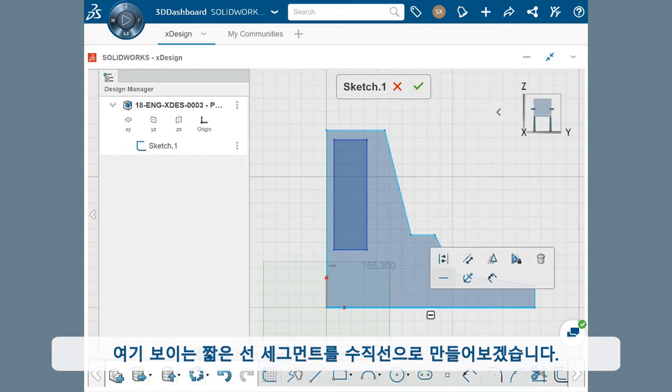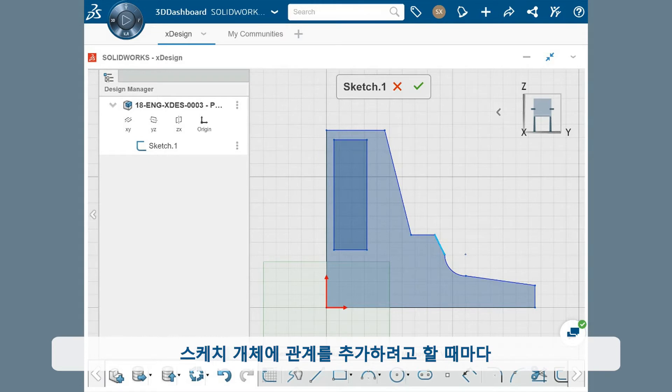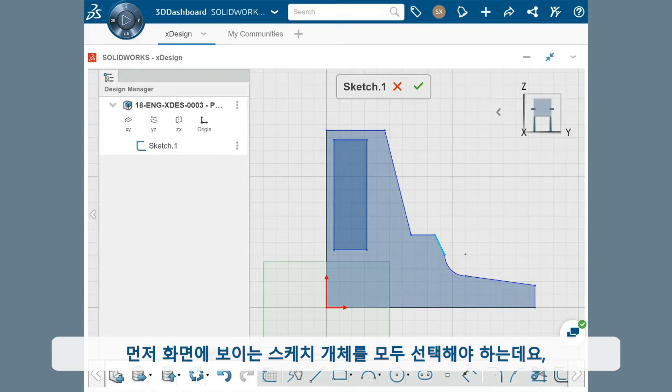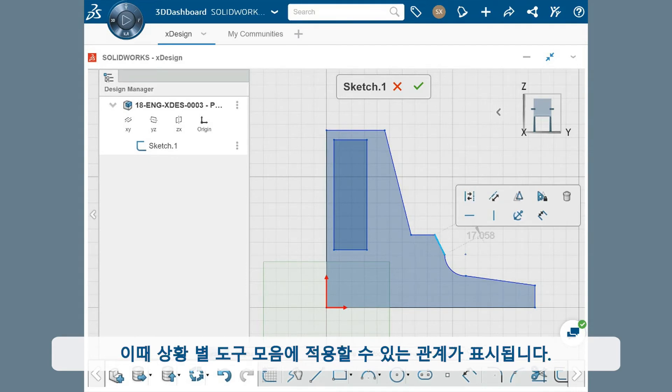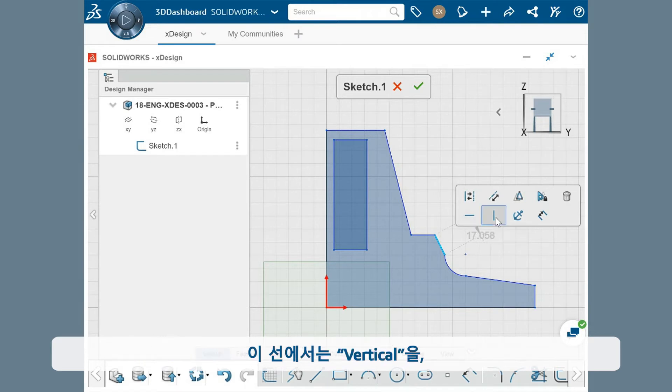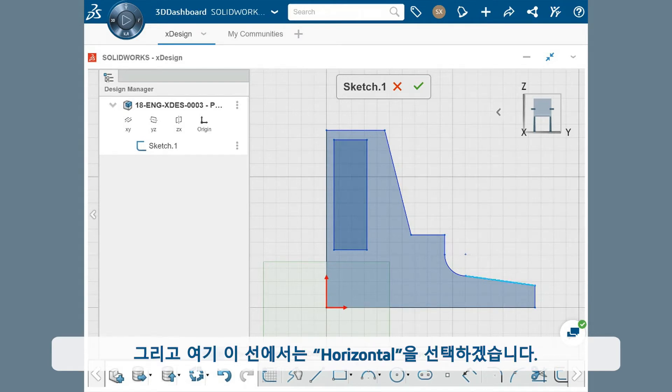I want this shorter line segment here to be vertical. Whenever you want to add a relation to sketch entities, you first want to select all the sketch entities on screen, which brings up a context toolbar with the available relations that can be applied. For this one I'll select vertical, and for this line here I'll select horizontal.